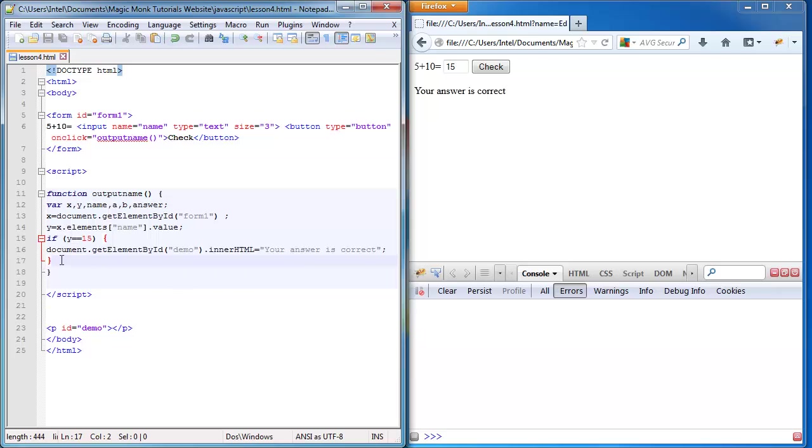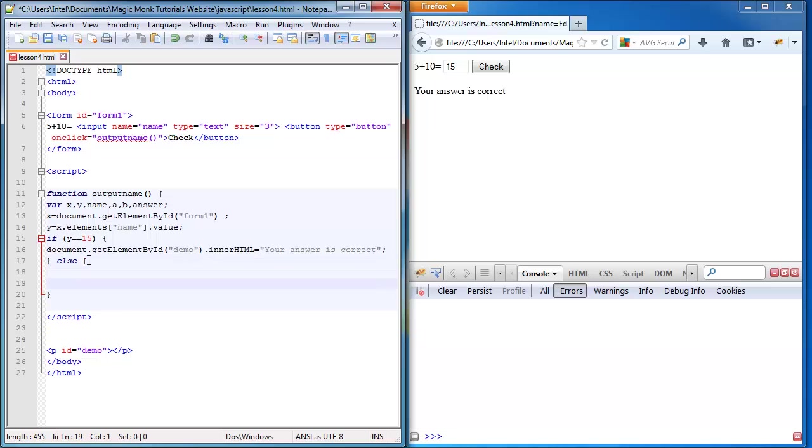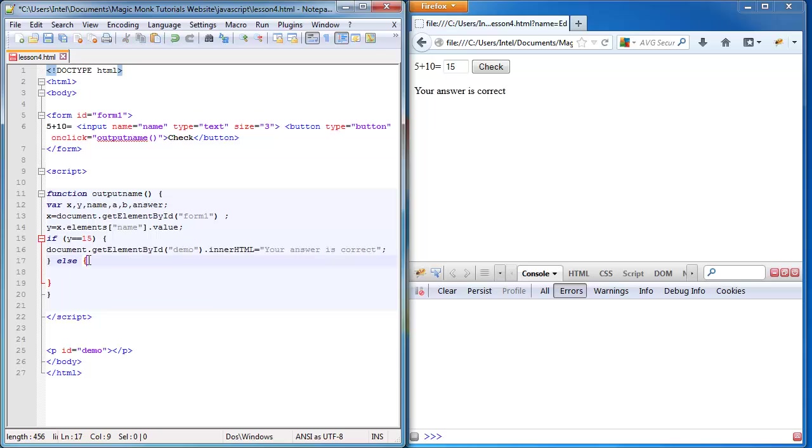So I'm going to make it so that if it's not 15, that means the else statement. If it's 15, say your answer is correct. If it's not 15, say your answer is wrong.